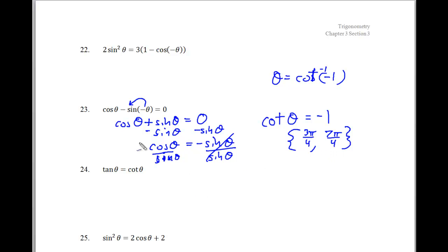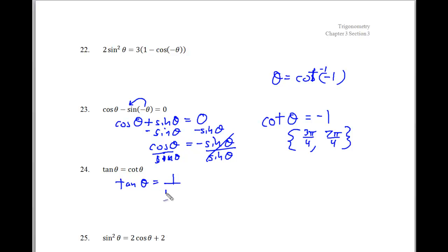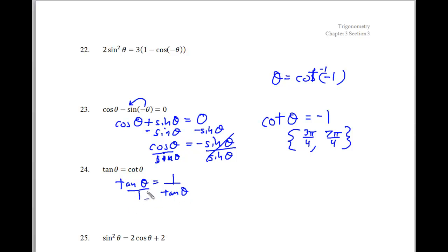In problem 24, we have tangent equals cotangent. A neat approach: I set tangent of theta equal to 1 over tangent of theta, getting everything into one kind of formula. Cross-multiplying gives tangent squared theta equals 1.